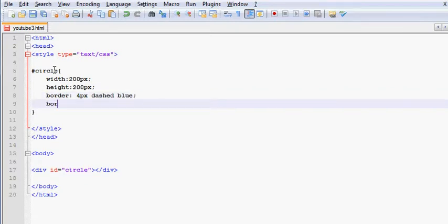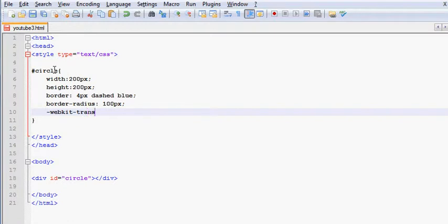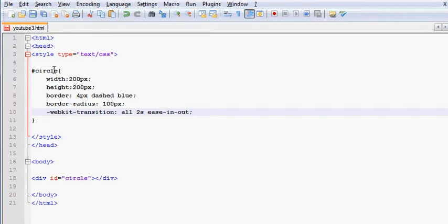And now, since I want a circle, I have to use the border-radius, and that's going to be 100 pixels. And after that, I'm just going to put on the webkit-transition. It's going to be working with 2 seconds, ease-in-out. Perfect.